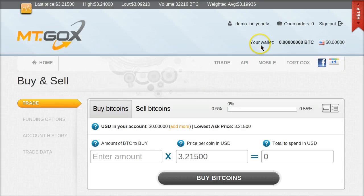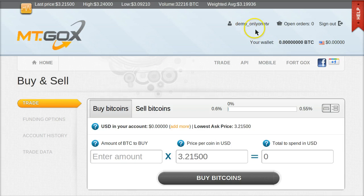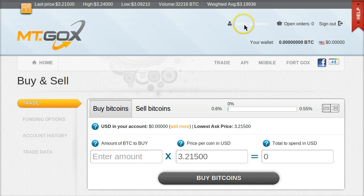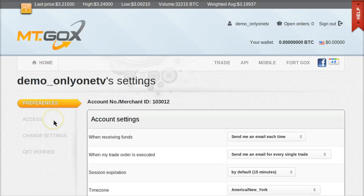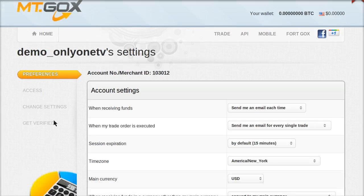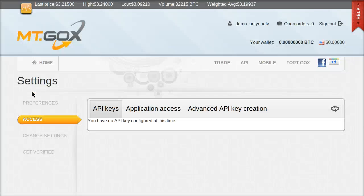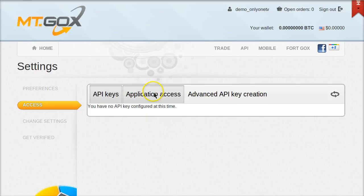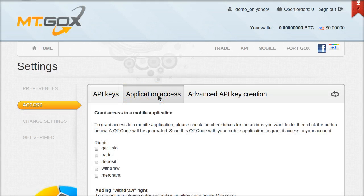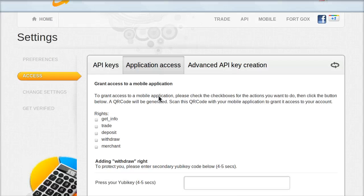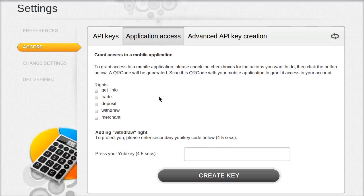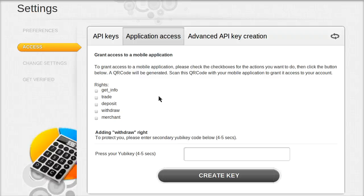And then come back here and go to Mt. Gox.com and click Home. Now what I want you to do is, it's a little bit hidden. Up here again on your username in the top right area, click on your username. That's going to take you to your username settings. And this time you go down to the second tab where it says Access. And under Access, on the right, you click the second tab called Application Access.